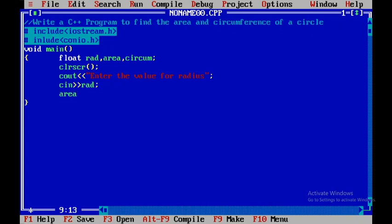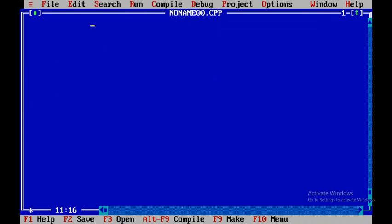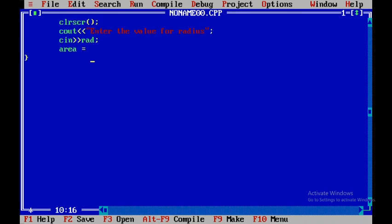Now I will say area is equal to 3.14 into rad into rad — meaning 3.14 into r squared, which is pi r squared. Pi has the value 3.14, so r squared is represented by multiplying rad two times and assigning it to area.